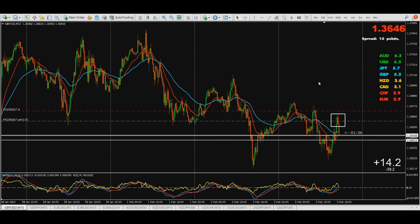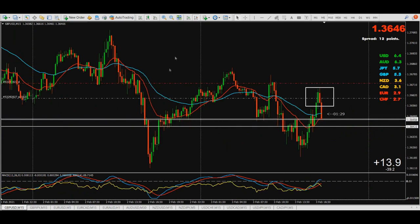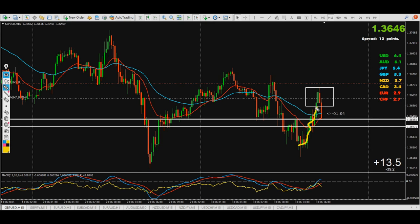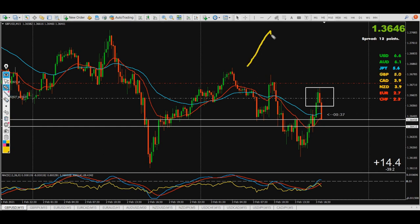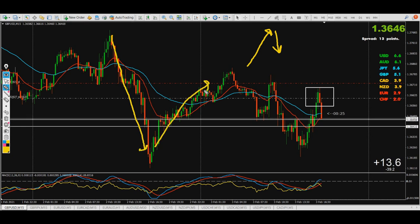Rule number one: whenever you see a move like this where the price is going up, and when you open your PC you are somewhere around this area — nothing of this has happened yet and price is going up — you do not buy. What is your expectation in this situation when the price is going up? You want to sell it. When the price is going down, you want to buy it.